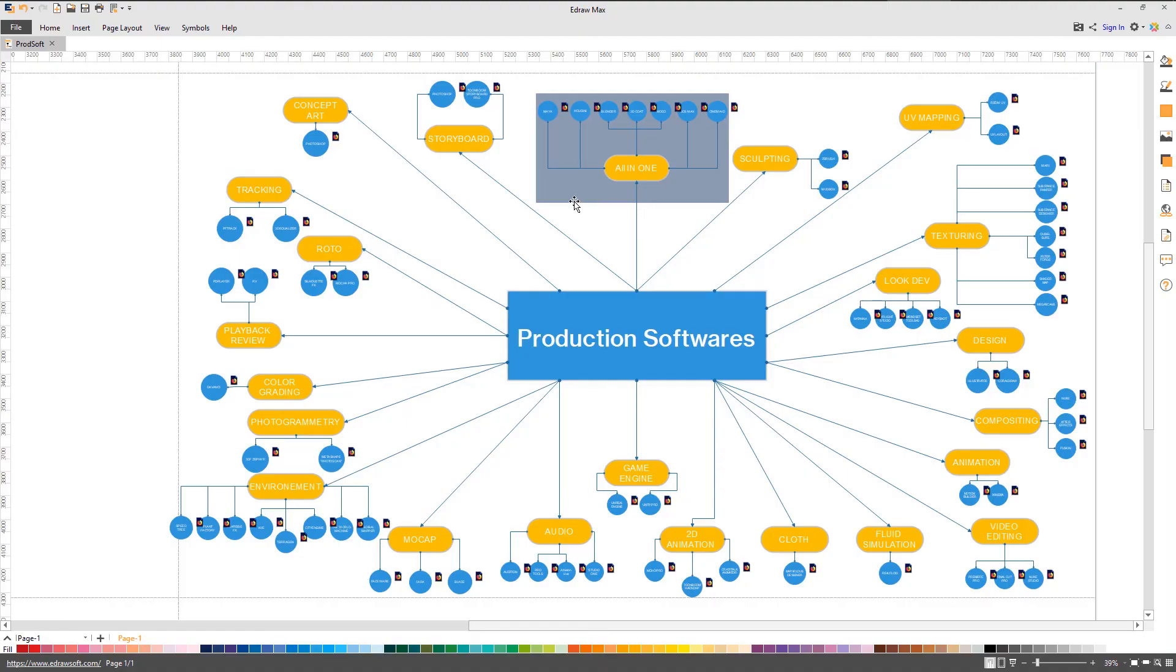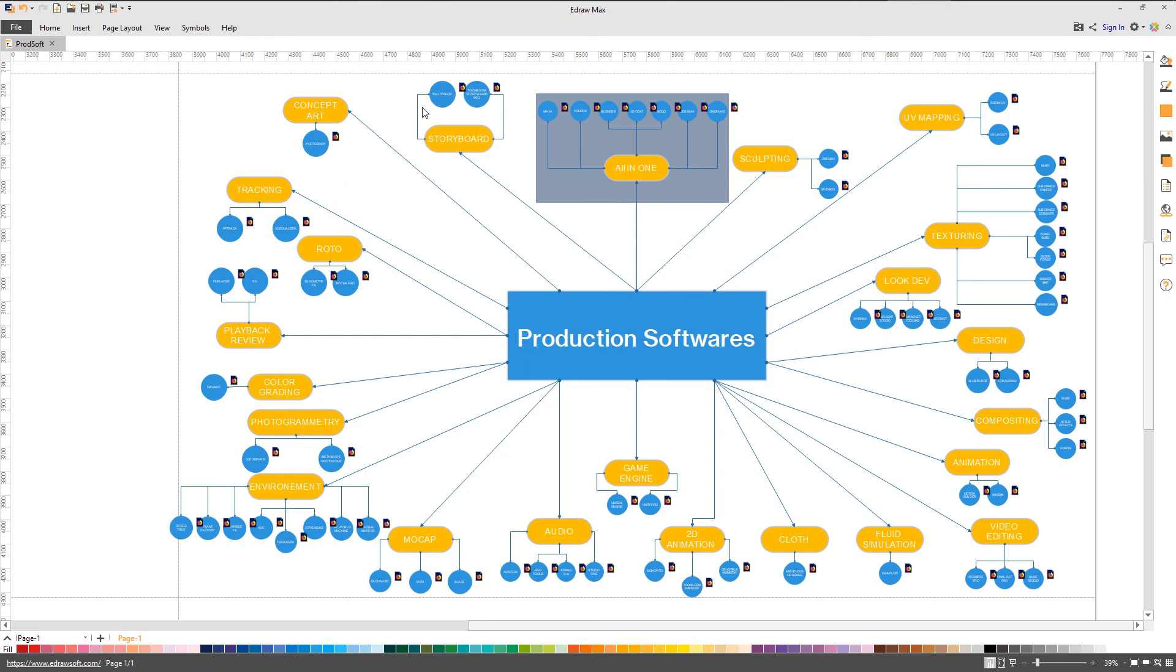Finally, this is all what we have for this first part. In the next one, we'll be taking a look at the specialized applications. Subscribe please, hope you like it. Let me know what do you think about it in the comment section. See you soon, ciao ciao.